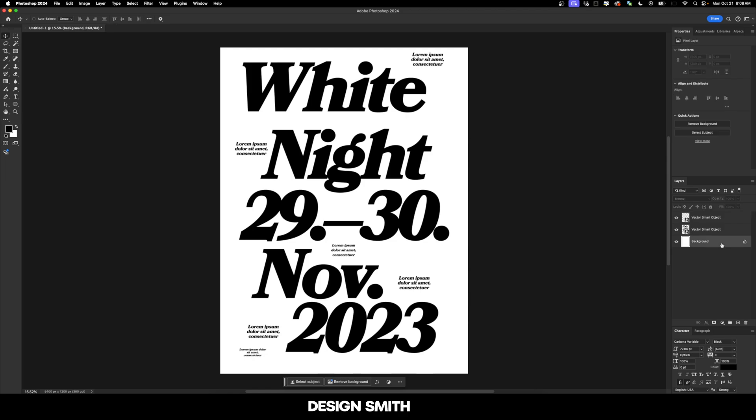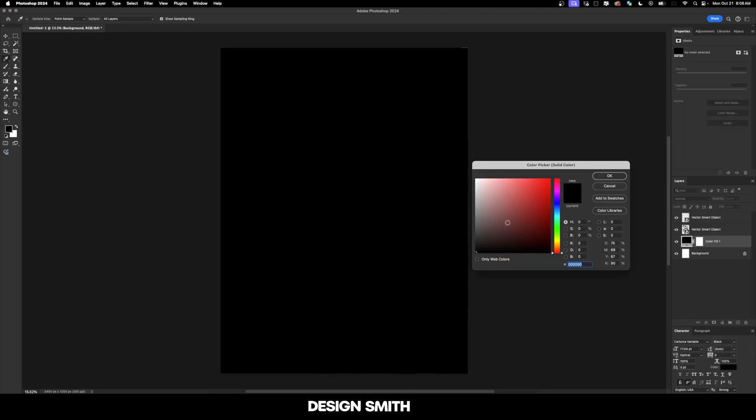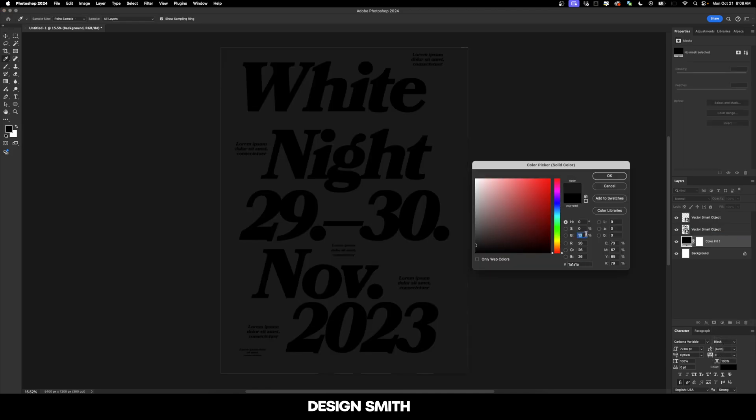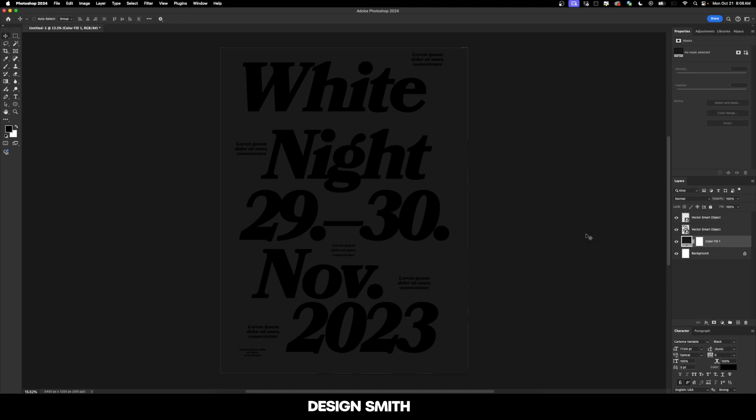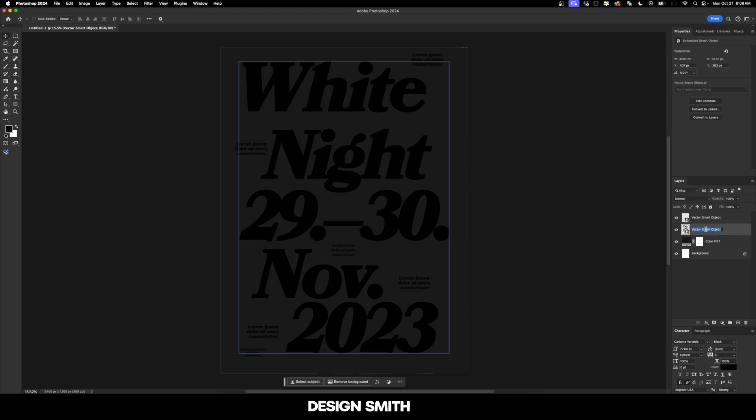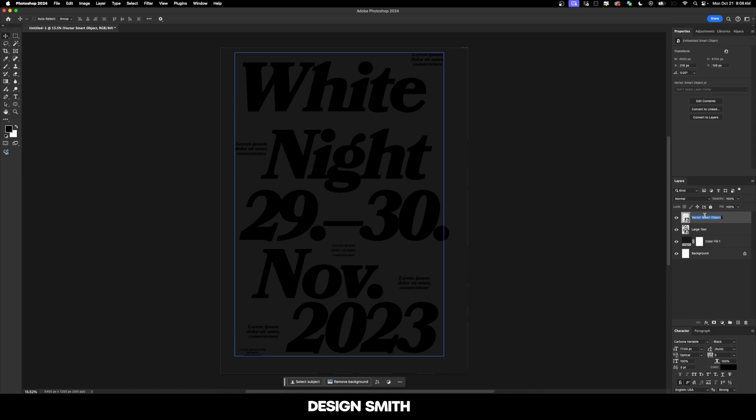The first thing I'm going to do is go down to our background layer. I'm going to create a new solid color layer right here. And I'm not going to do 100 percent black. I'm going to bring this up to about 10 percent black. And let's go ahead and name our layers here. I'm going to name this large text and small text.